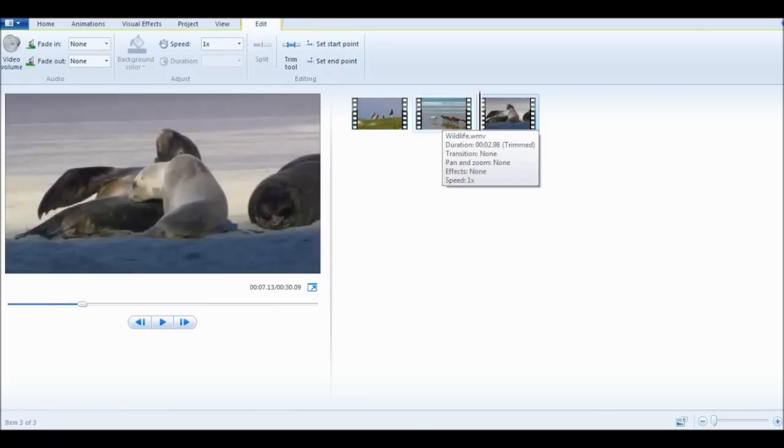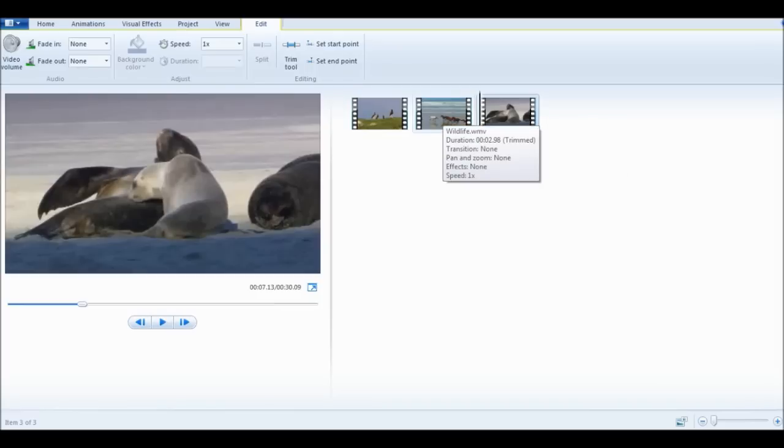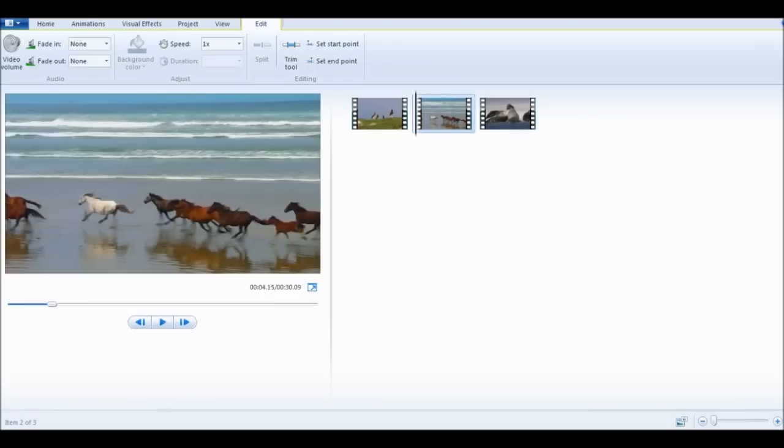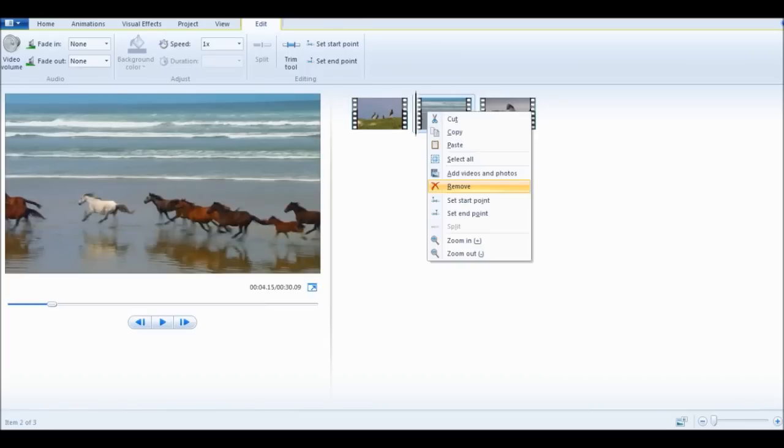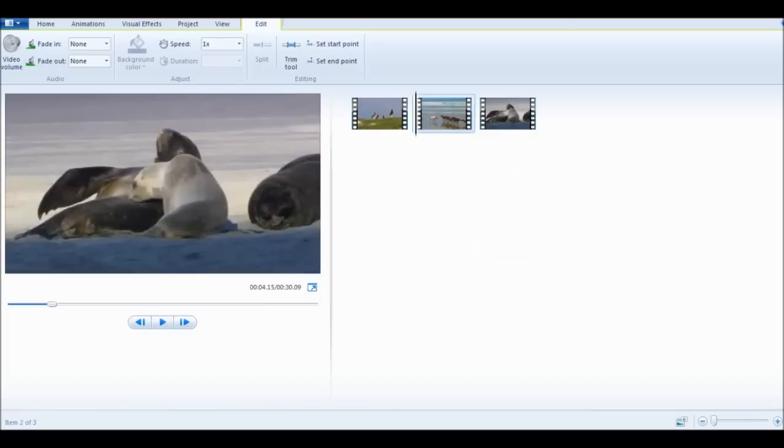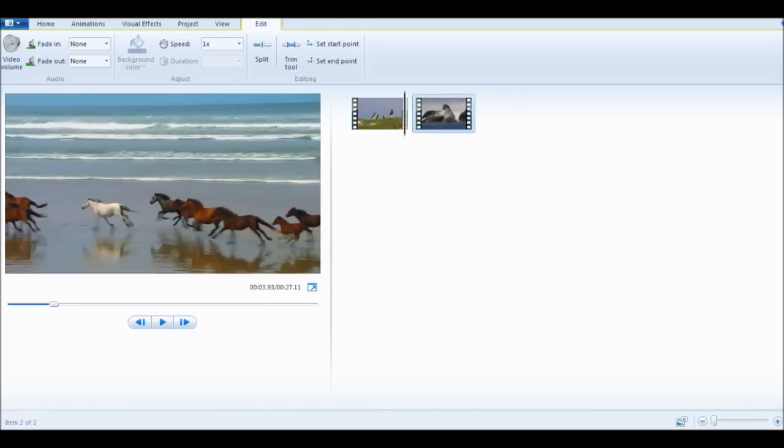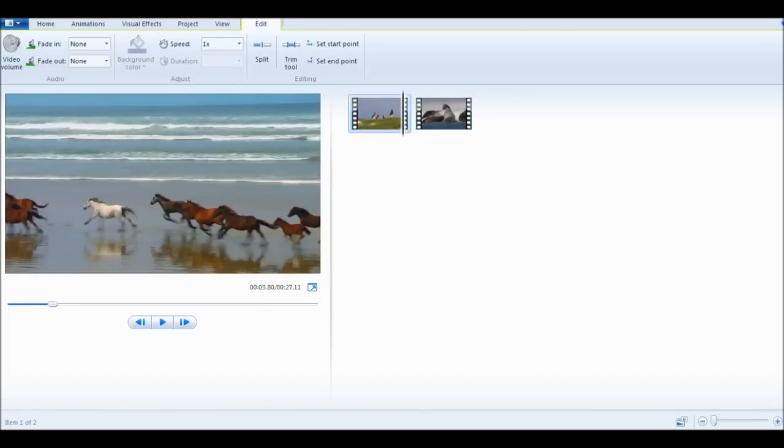Now you should have three clips, or however many clips you wanted to split in your video. Go to the middle one, or whichever one you want deleted, right click it and click Remove. This should remove it from your video.